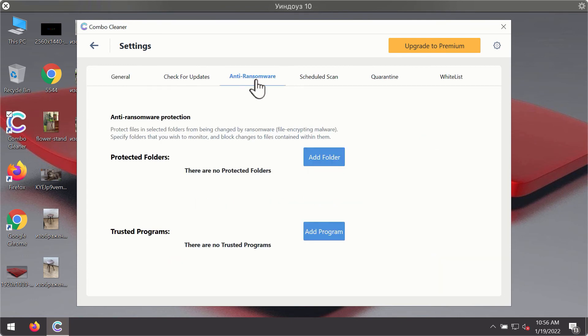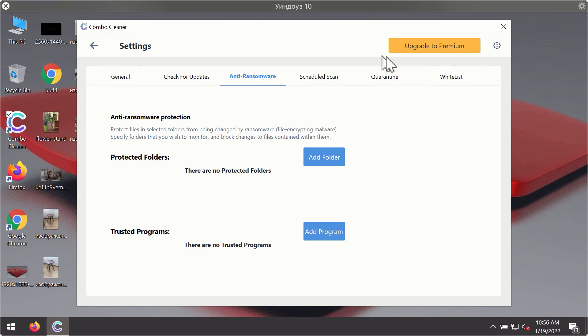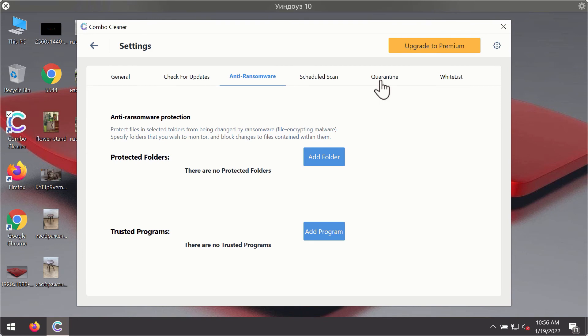For instance, there is a special feature called anti-ransomware which is part of the premium license. Anti-ransomware feature of ComboCleaner helps you to add one or several folders on your system that will be protected against all sorts of ransomware attacks.